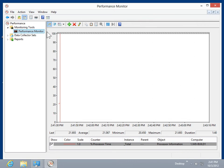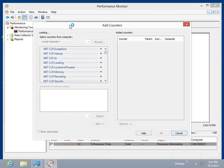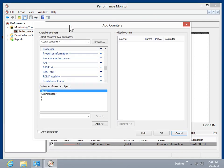Click Add. To add a counter on a different machine, select the Select Counters from Computer field. Enter the network path to the machine. To navigate to the machine, click Browse. In the Available Counters list box, click the group of counters to add.